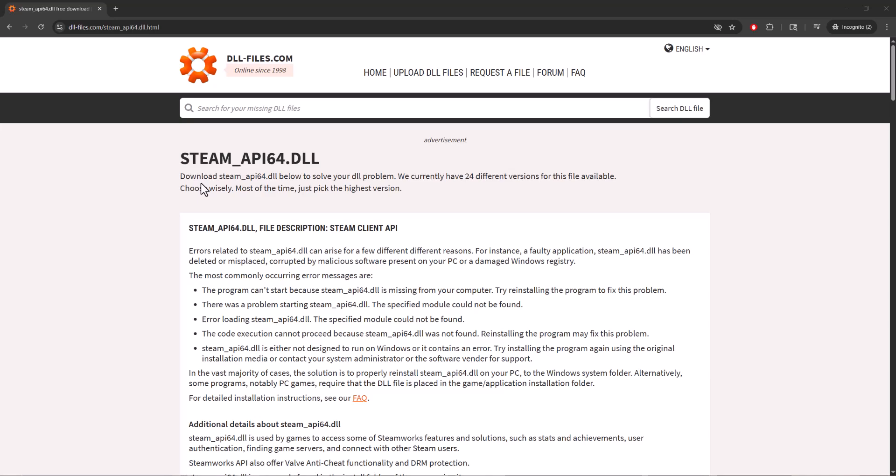What's up everyone, this is MO Gaming here. Today I'm going to show you how to fix the steam_api64.dll missing error for Steam games. If you're getting this error where the DLL is missing for Steam games, I'm going to show you what to do to fix this.